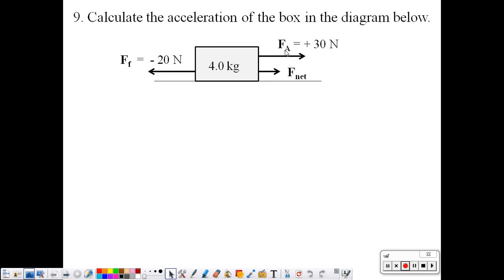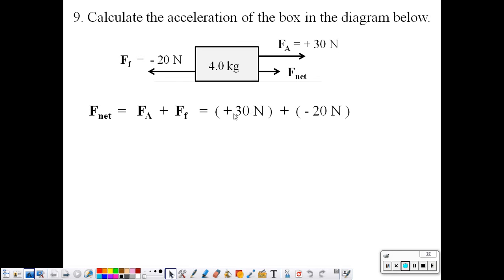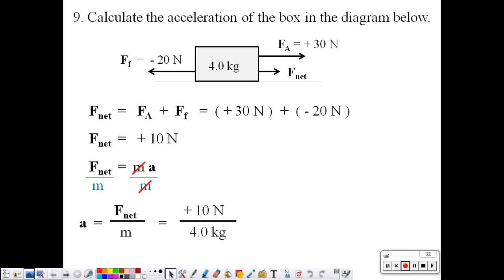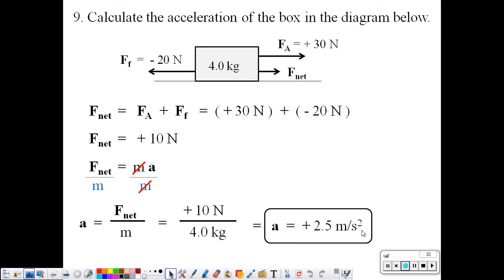Calculate the acceleration: an applied force of positive 30 newtons to the right, and a force of friction of 20 newtons to the left — labeled negative. The vector sum: positive 30 plus negative 20 gives a net force of positive 10 newtons. Using Newton's second law and solving for acceleration, we get 2.5 meters per second squared.